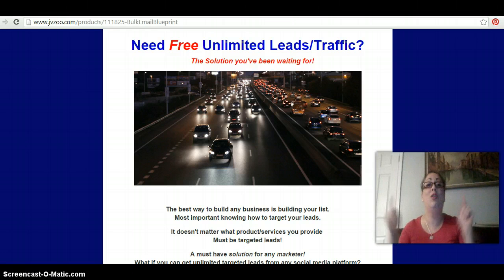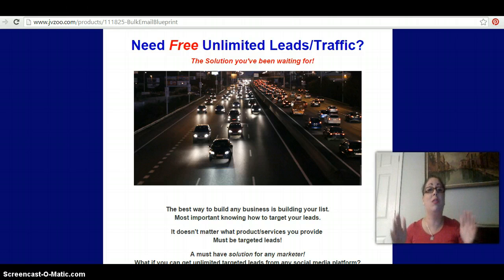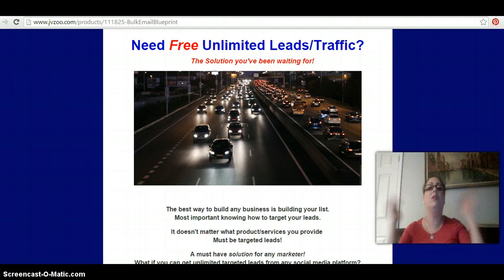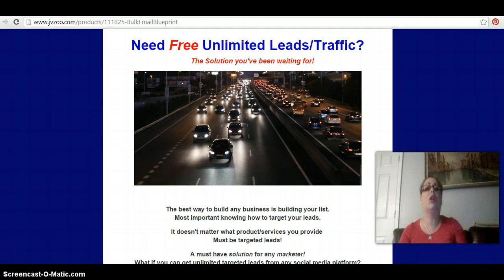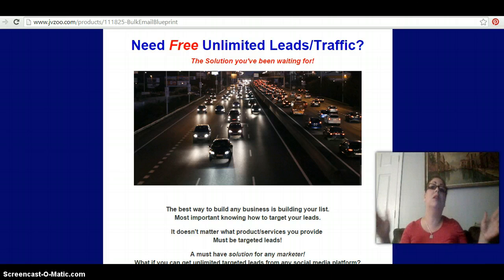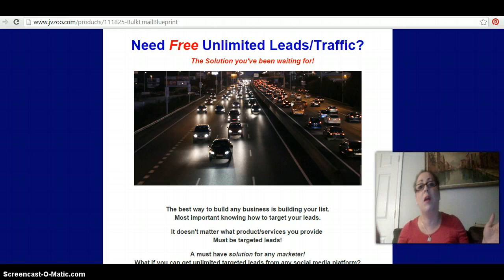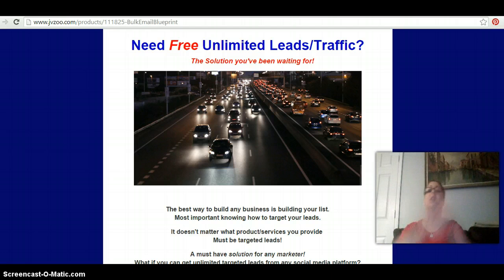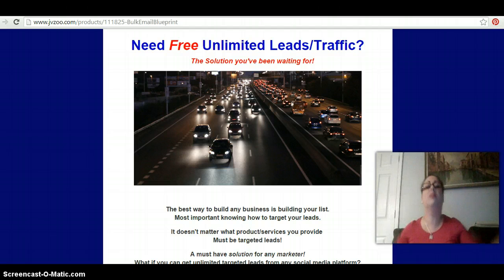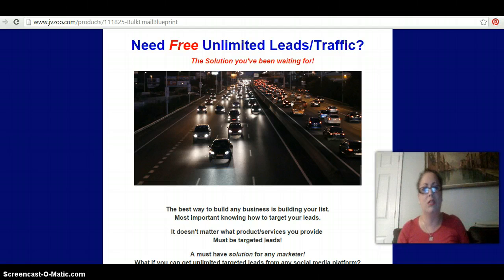And this is something you really need. Because what do you need? You need leads, you need traffic, you need people to show your stuff to. Otherwise, your career as a network marketer, direct salesperson, or internet marketer is going to go down the tubes.